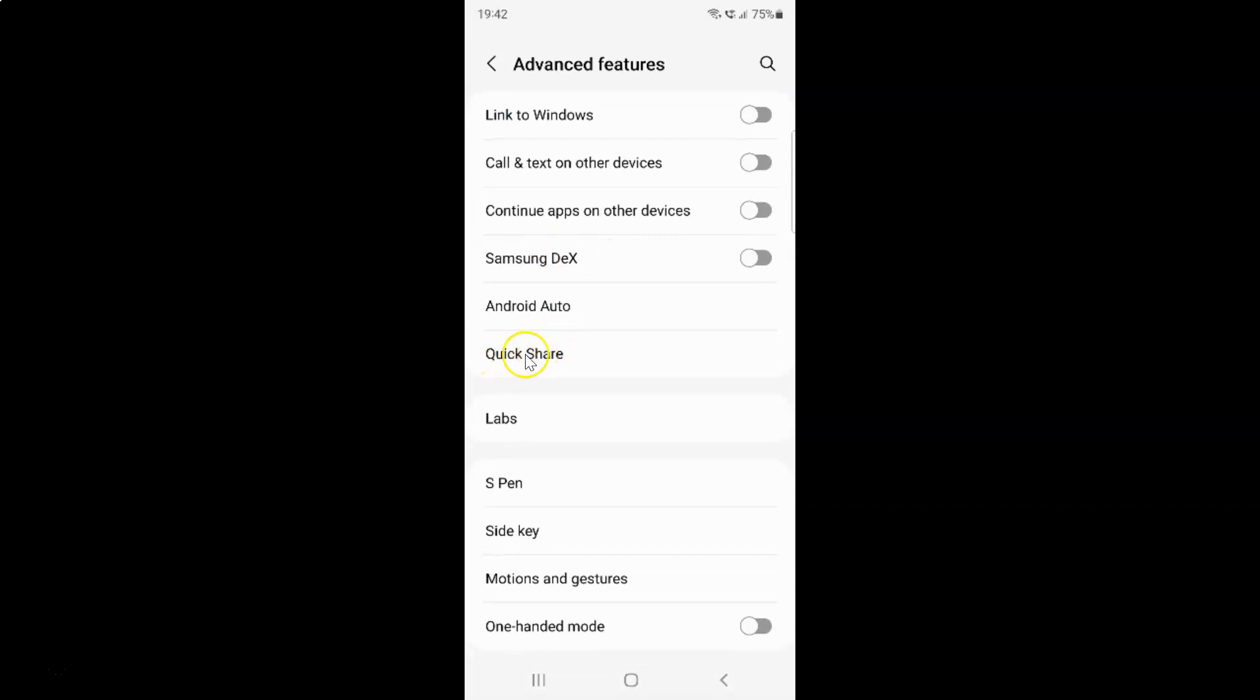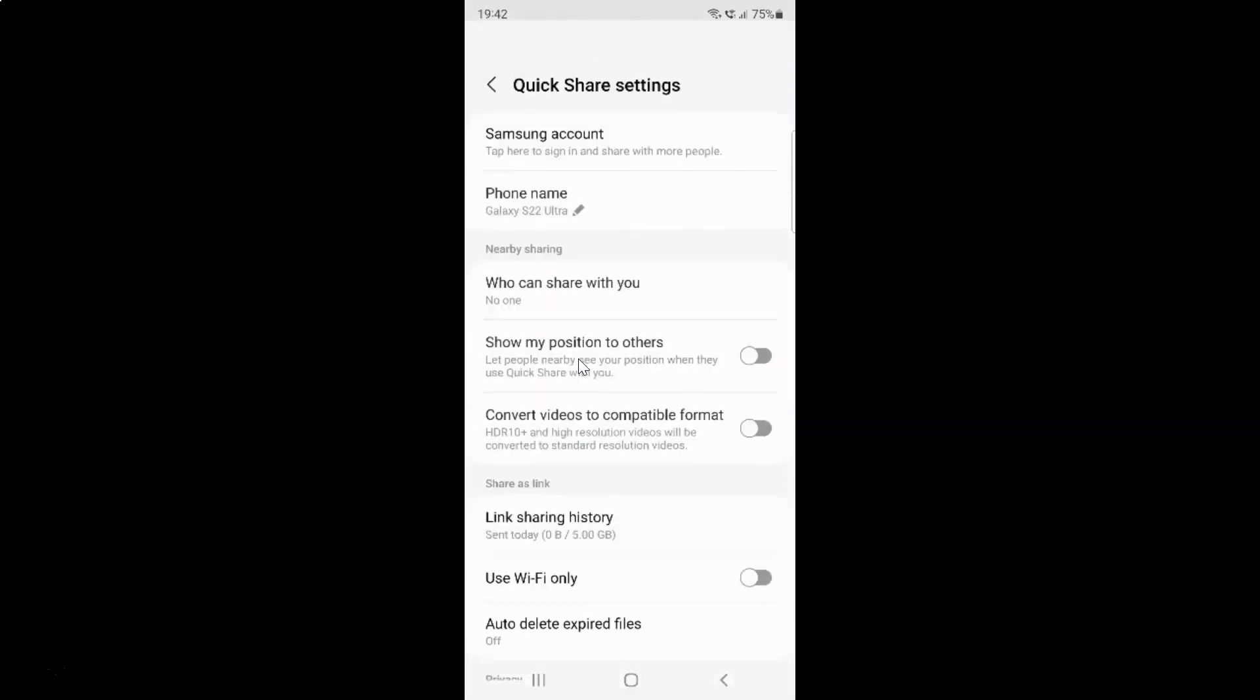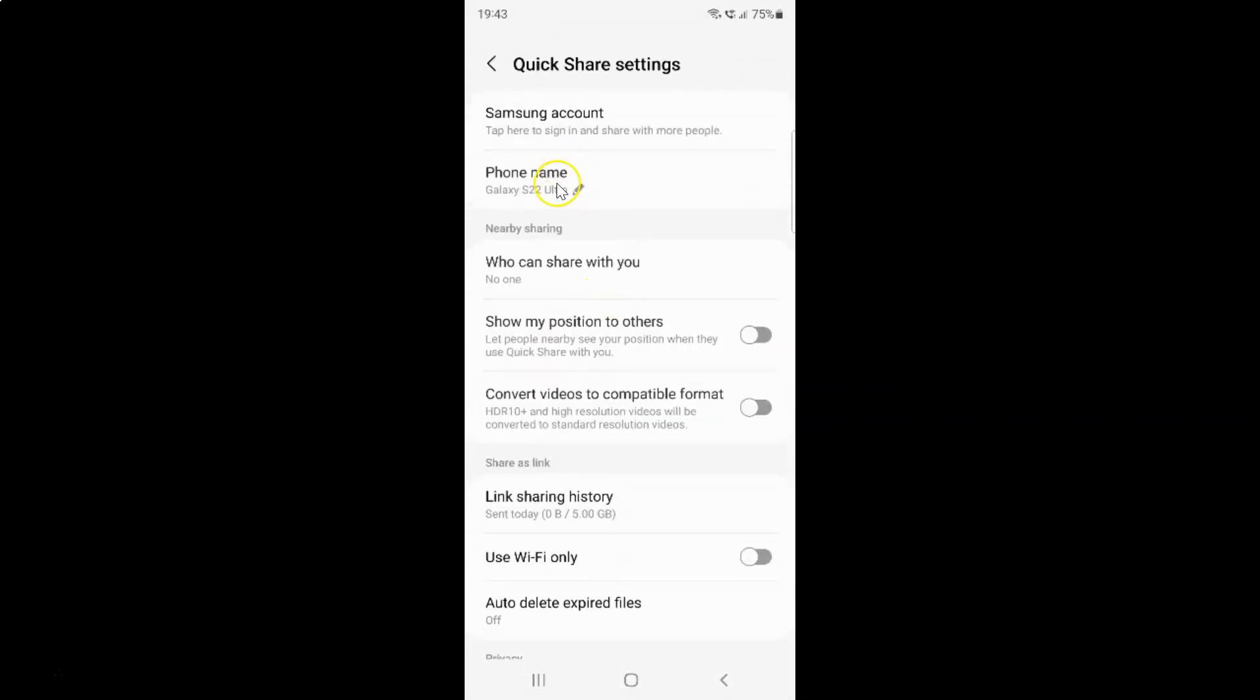And then tap on this quick share. I have this quick share settings screen opened. And on this screen you can see here we have this convert videos to compatible format option.